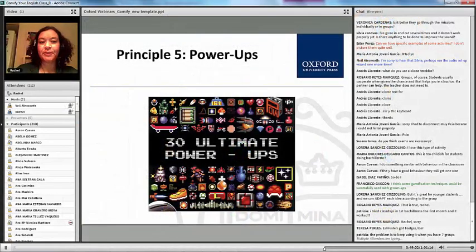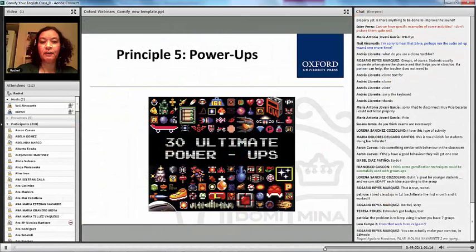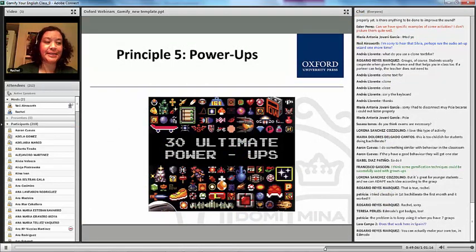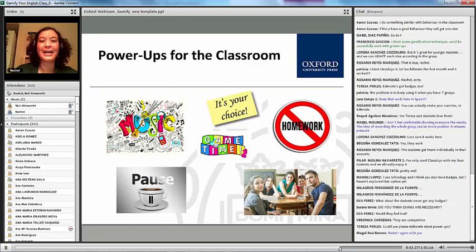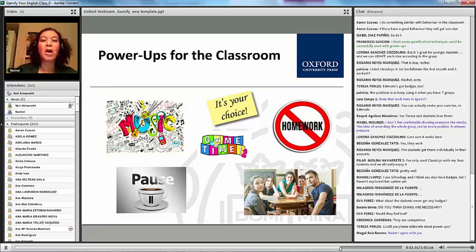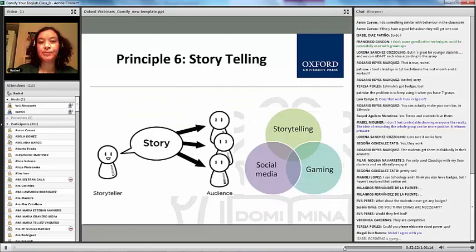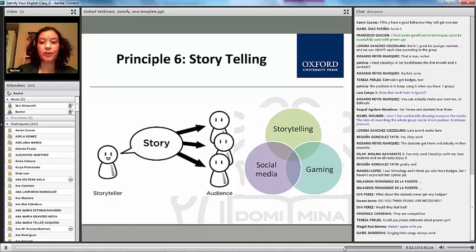Another concept in gamification is called a power-up, which basically means a student did something so they get extra power. For example, if they completed four missions, you give them a power-up — which I consider a bit like a reward.